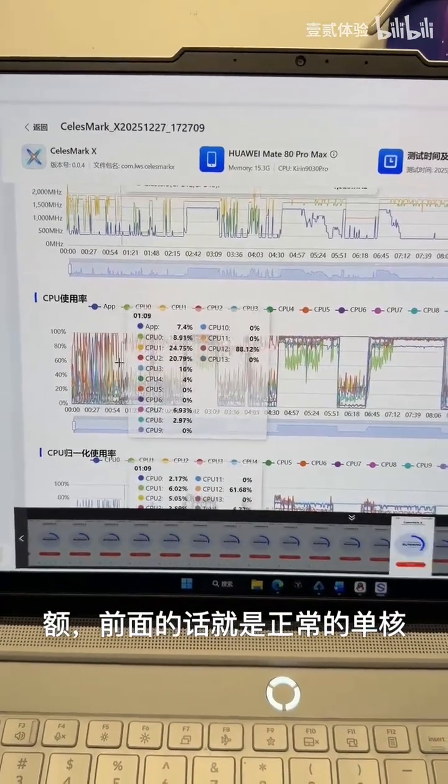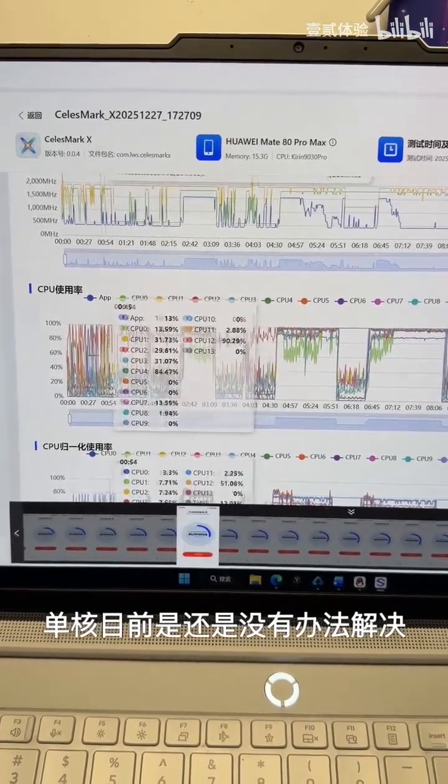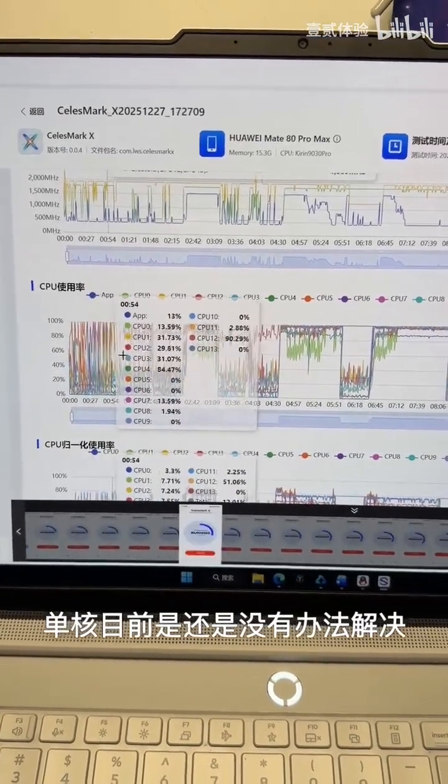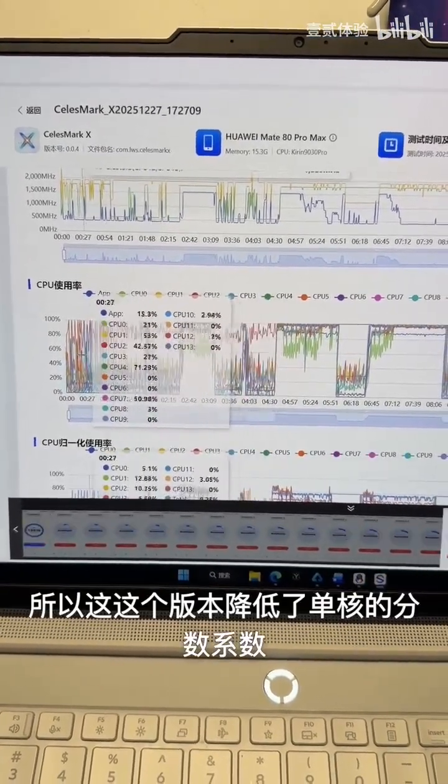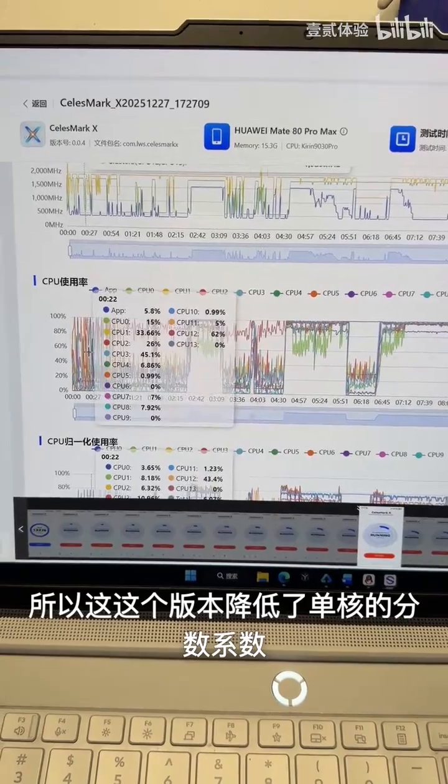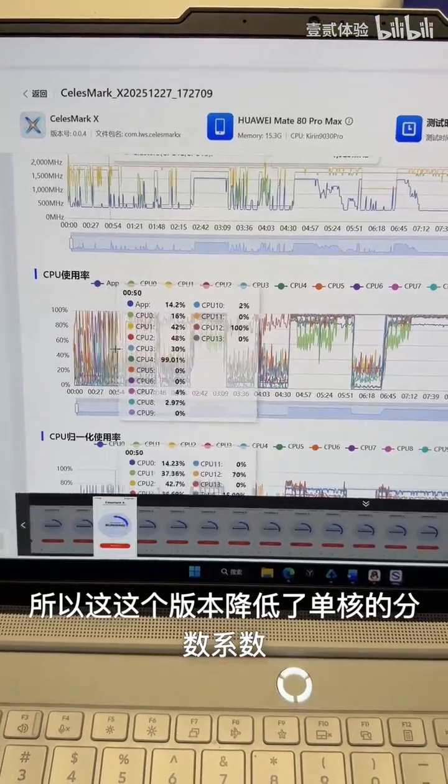First up is the normal single core test. Since I cannot fix it just yet, I have lowered the single core score weight for this version.